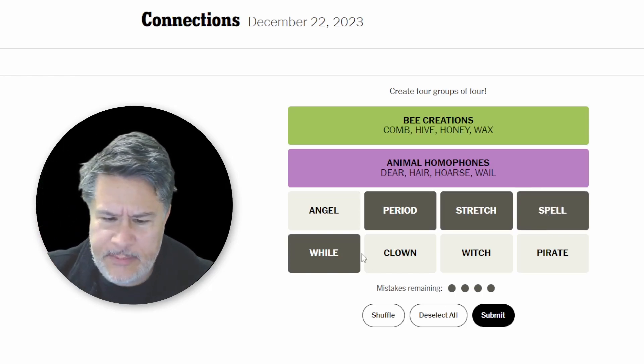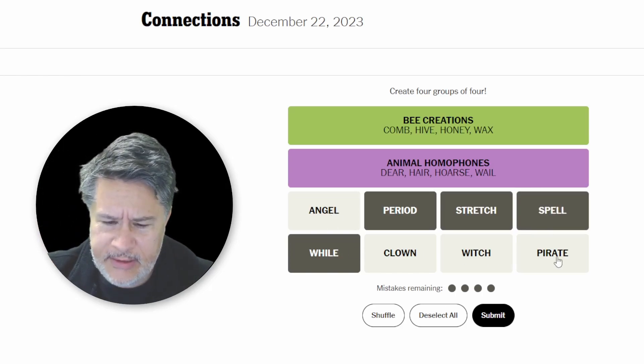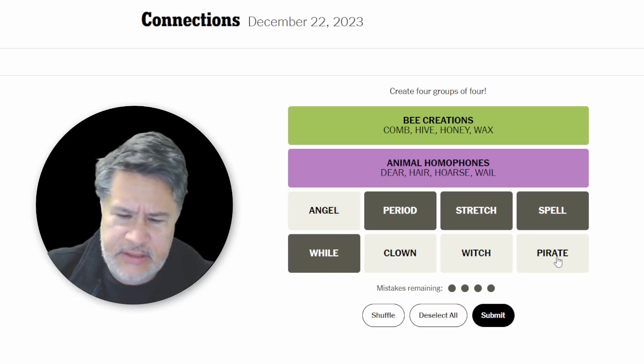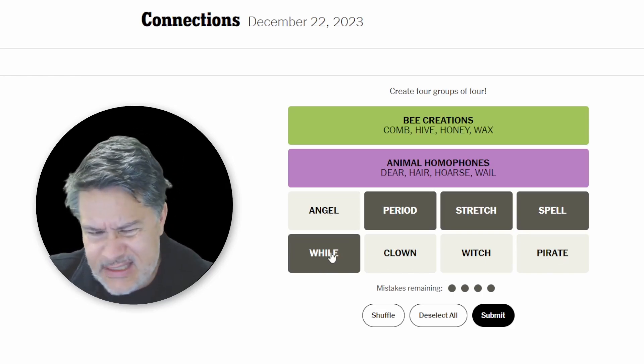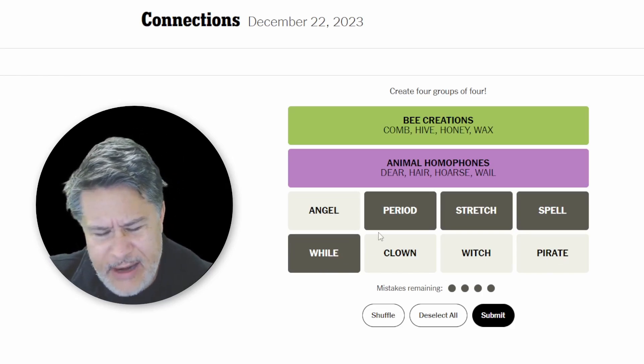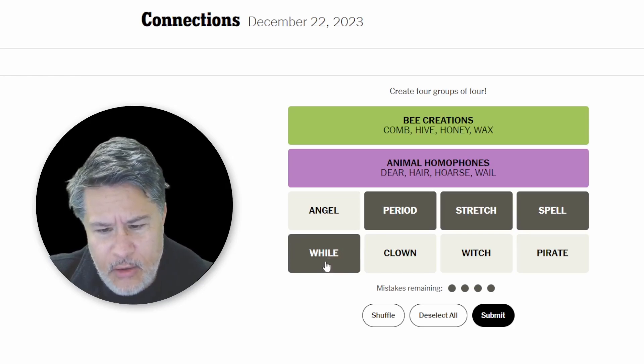Okay. I guess that makes me feel a little bit better because the angel, clown, witch, pirate, I feel should go together. I hope this is the yellow. I don't know what this is.